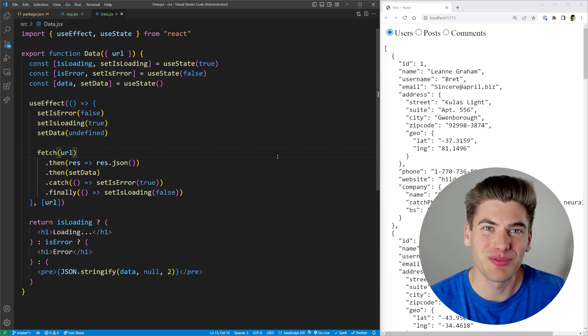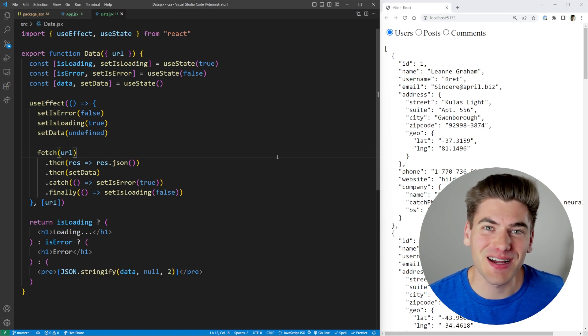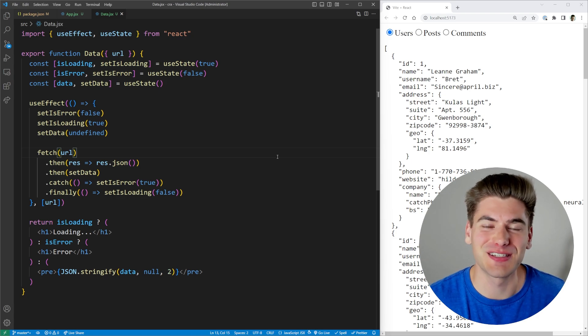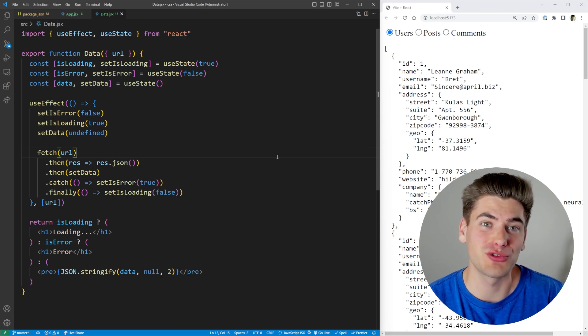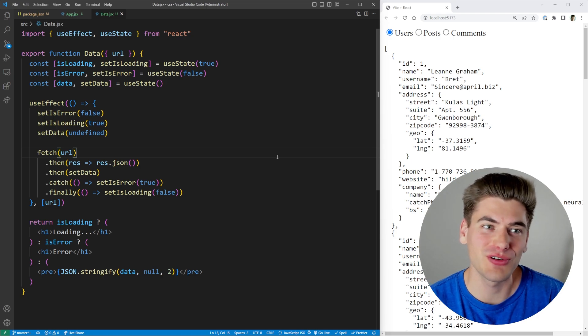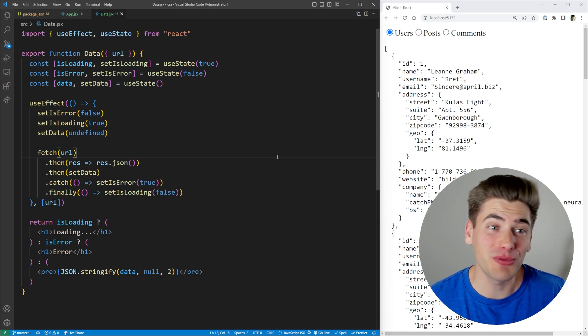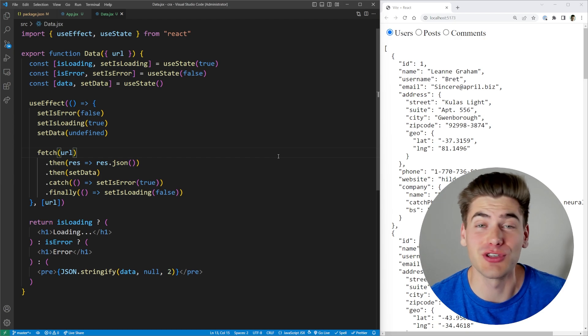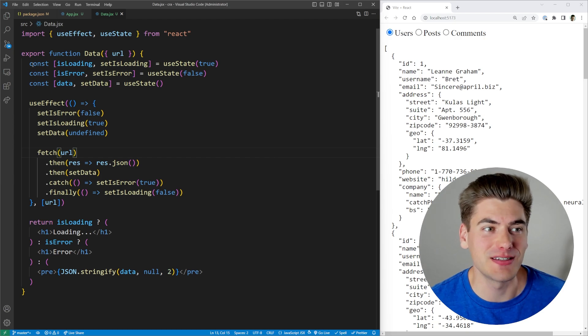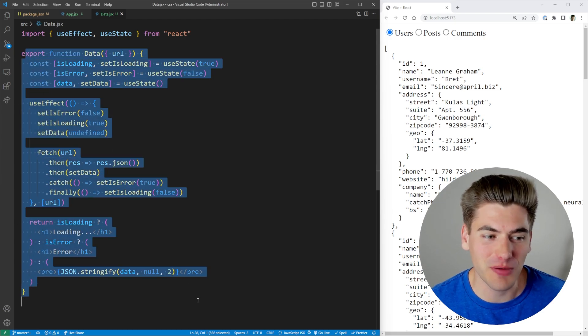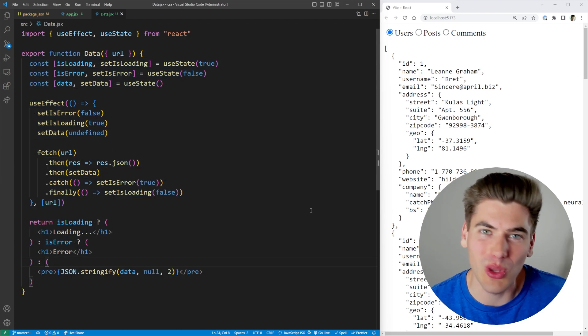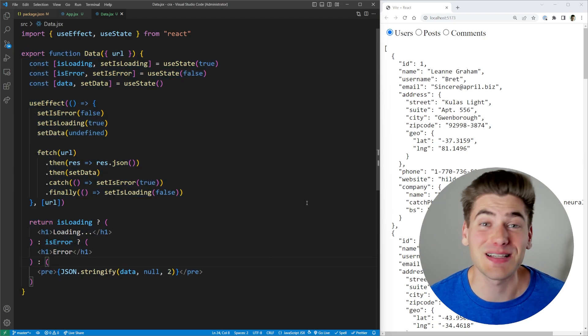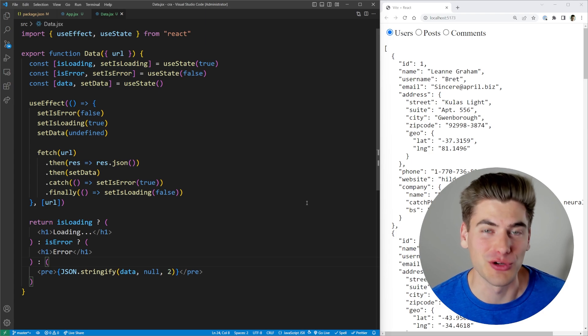Welcome back to Web Dev Simplified. My name is Kyle and my job is to simplify the web for you so you can start building your dream projects sooner. In this video, I'm going to show you how you can use the use hook to take this entire component and reduce it to about two lines of code. That's how powerful this hook is.